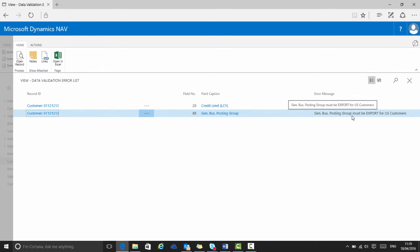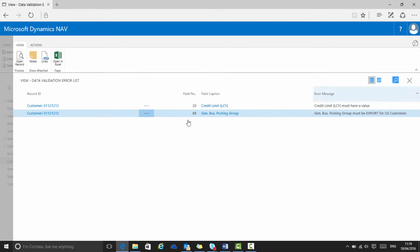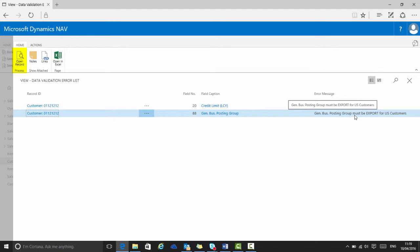In each case, the error message gives guidance on how to fix the issue. To make the corrections, the user can simply go directly to the relevant customer card by clicking open record.